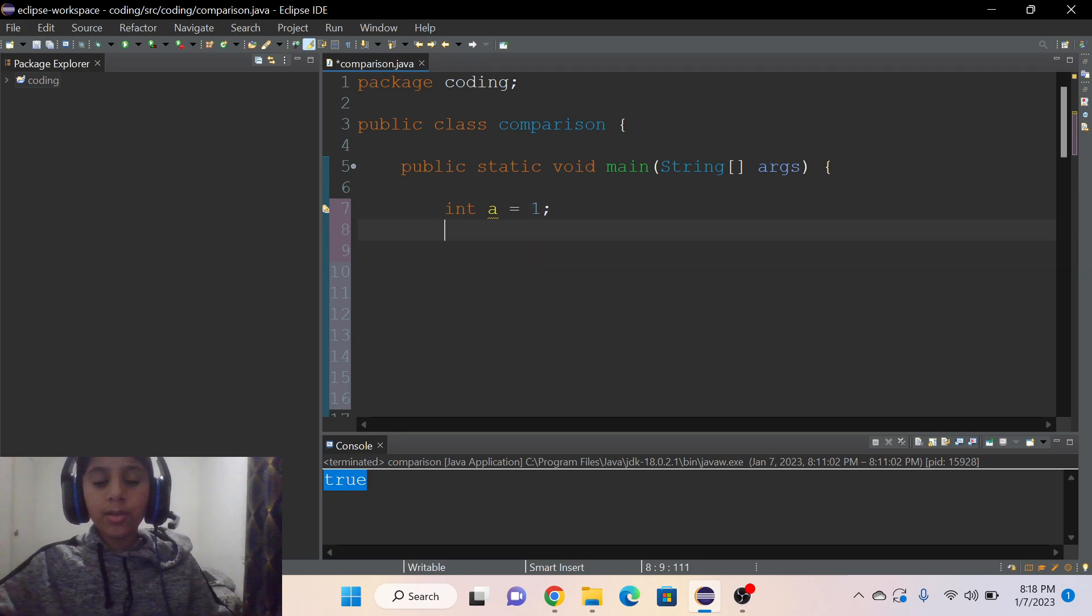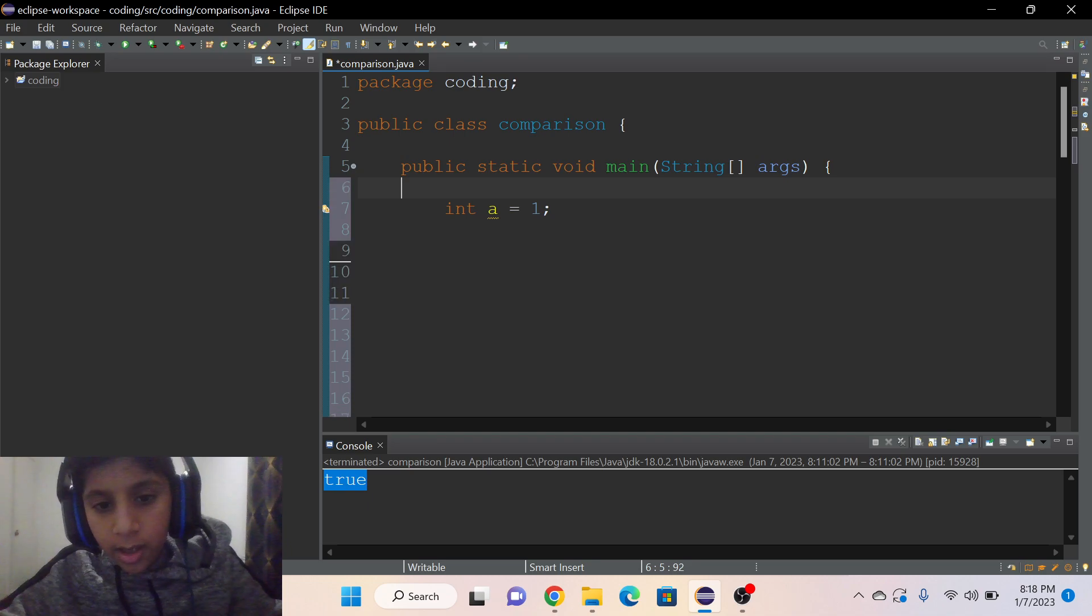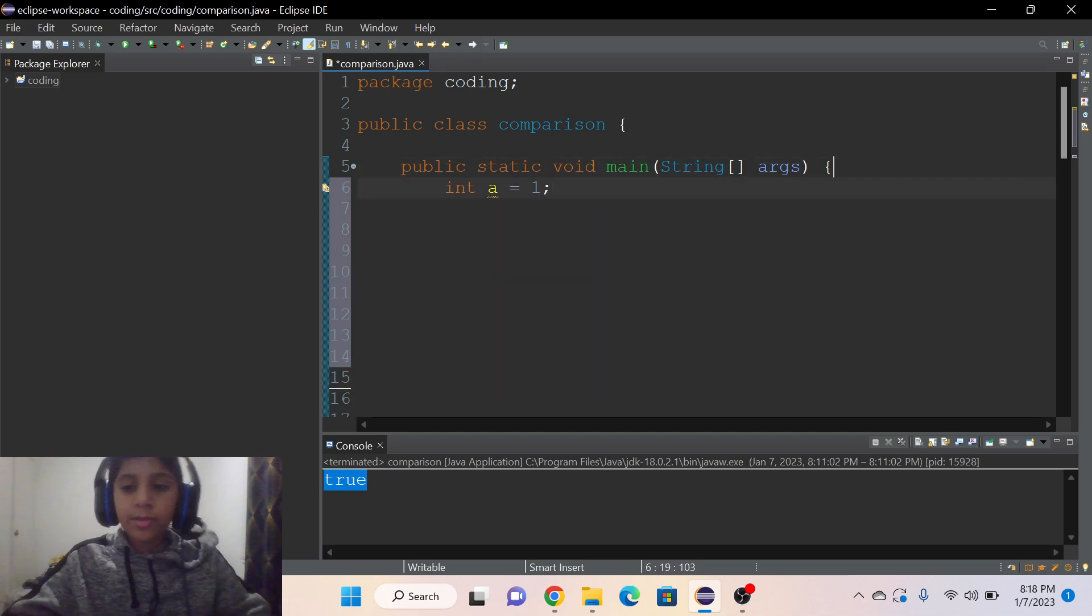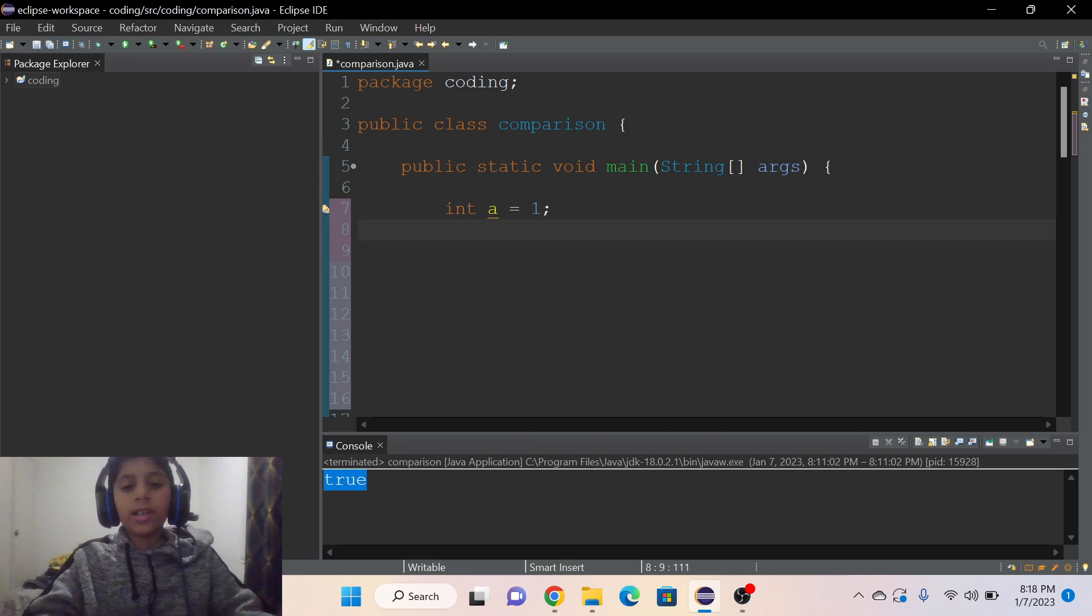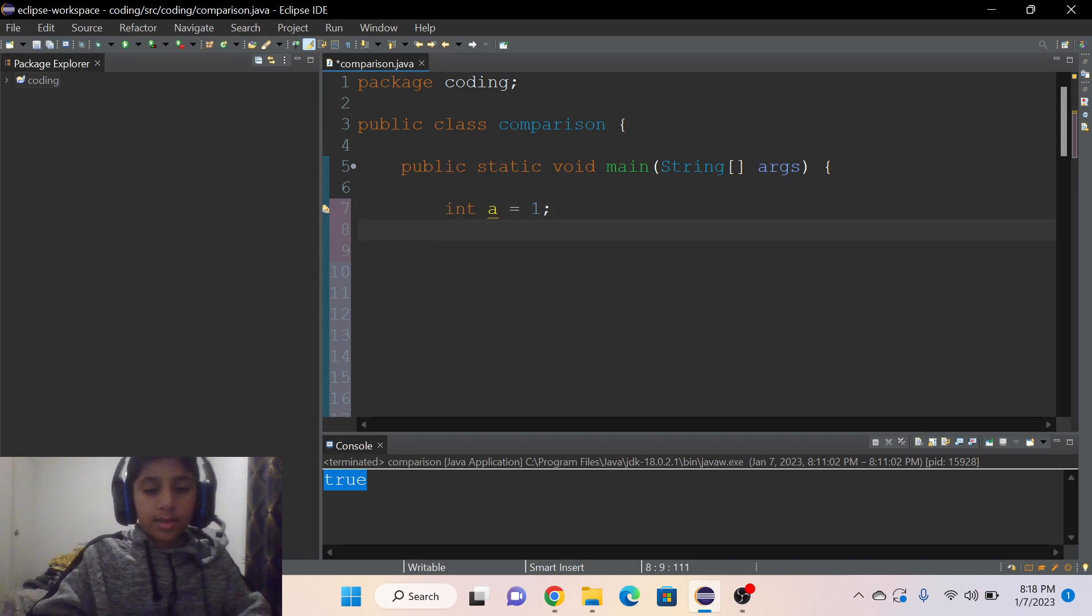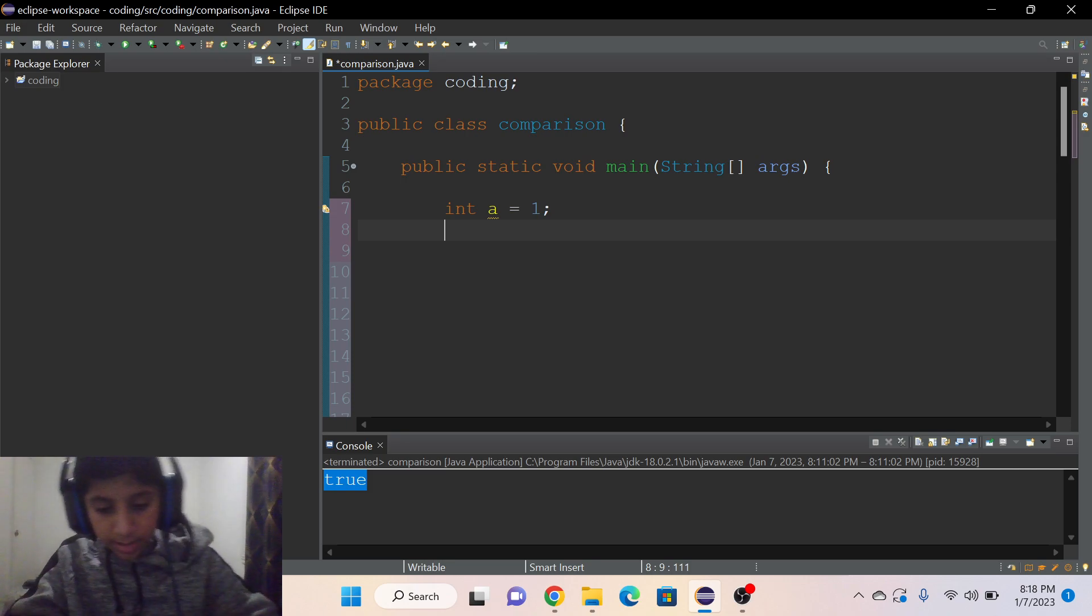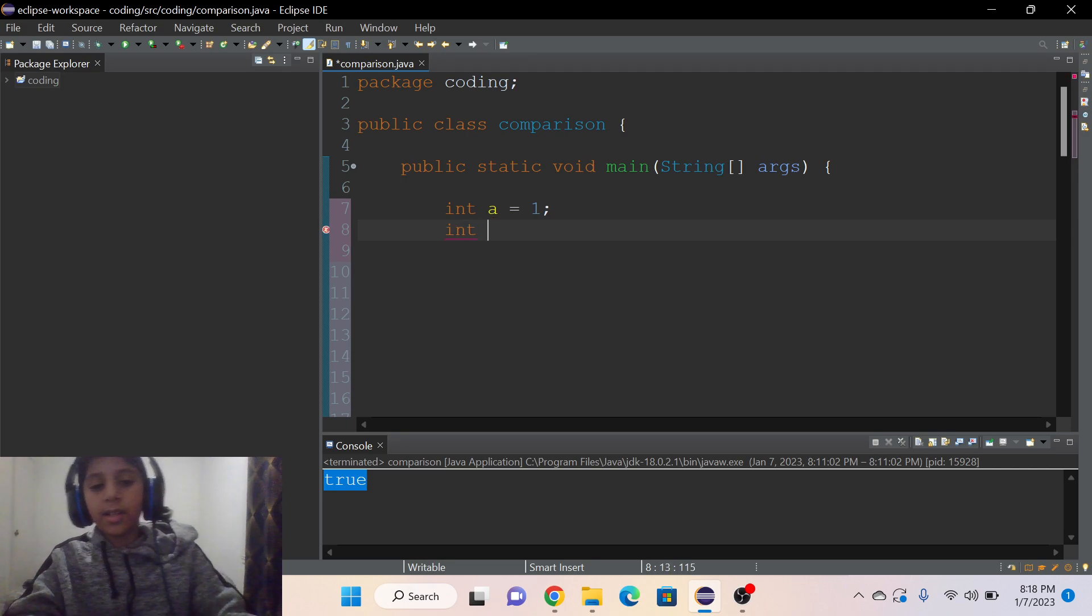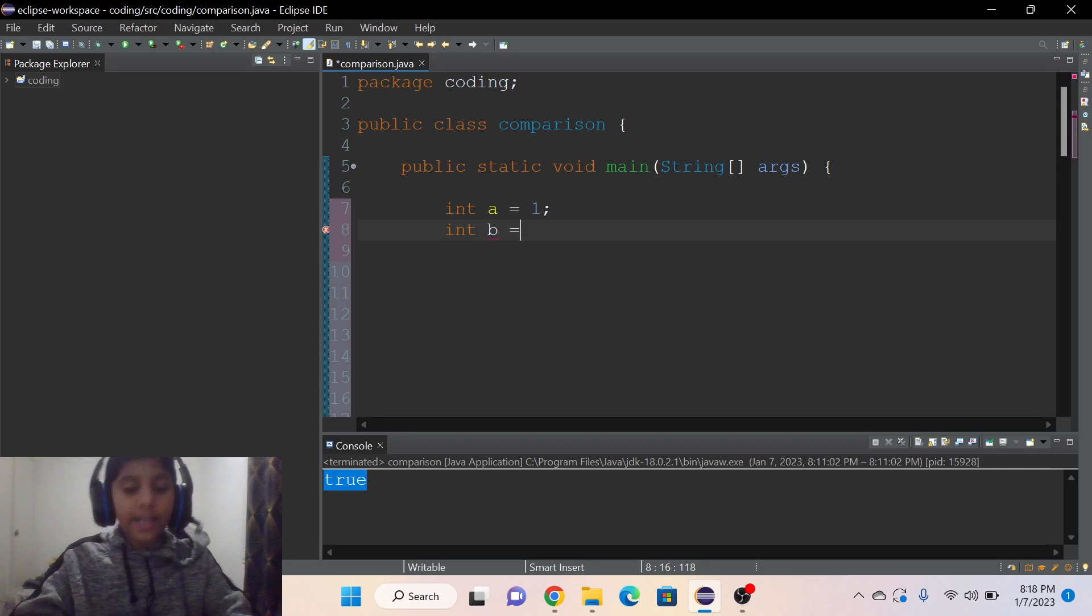So I've already initialized and declared this variable. Then I'll write another variable which is going to be B equals two.